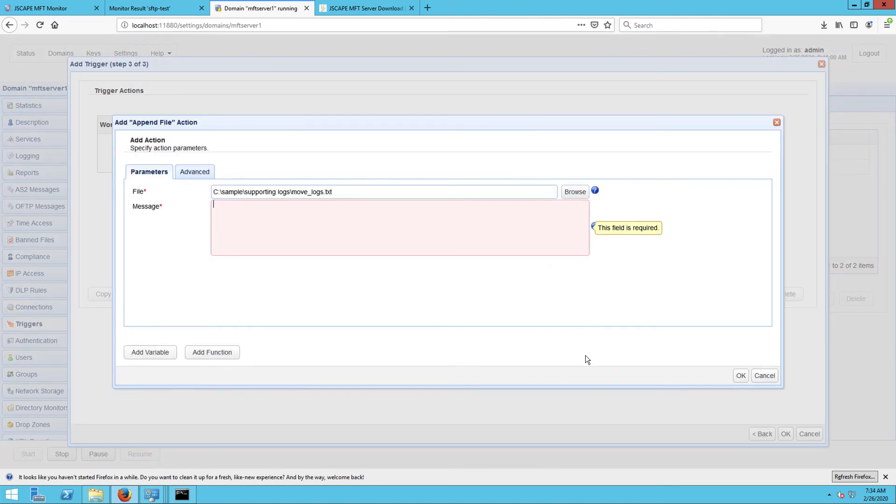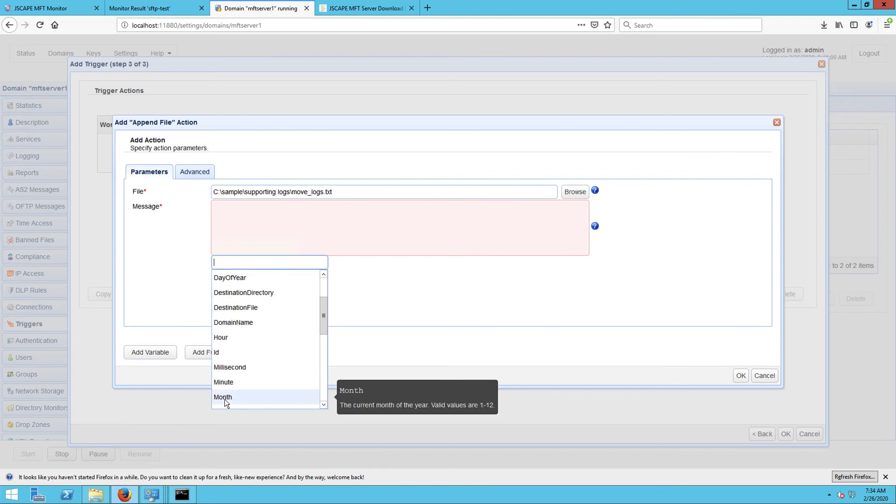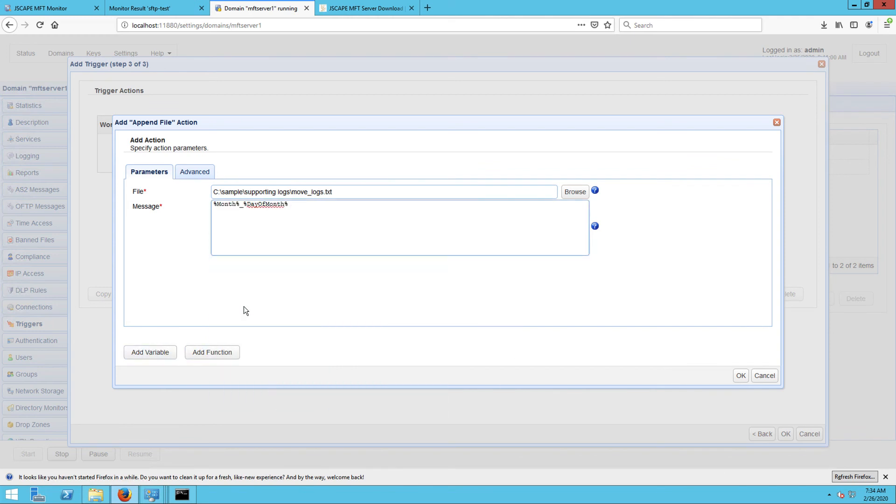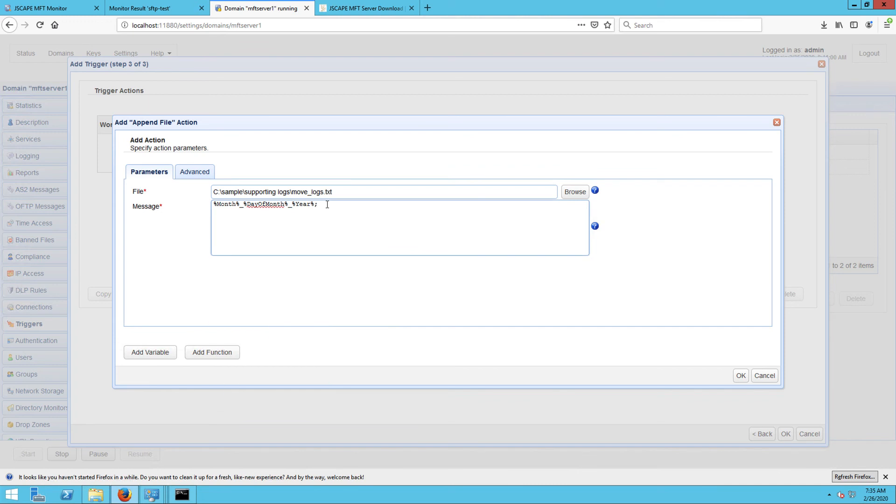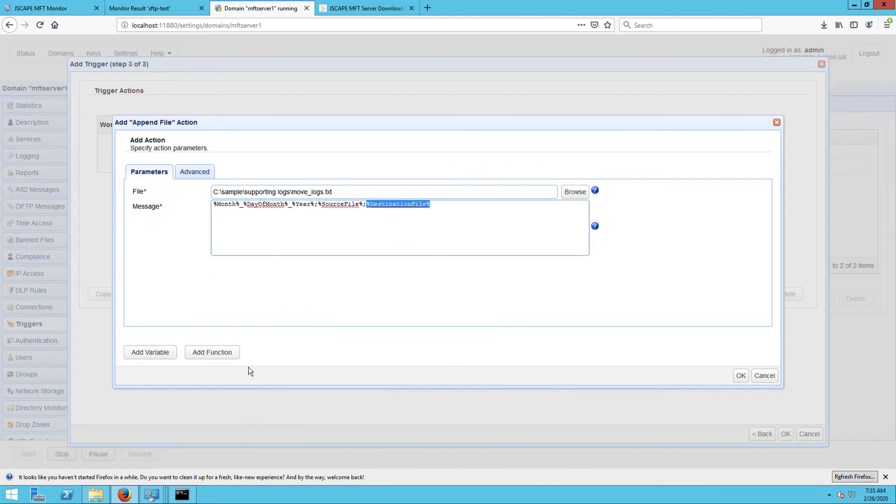and enter some pertinent variables into the message box, like the month, day of month, year, source file, and destination file.